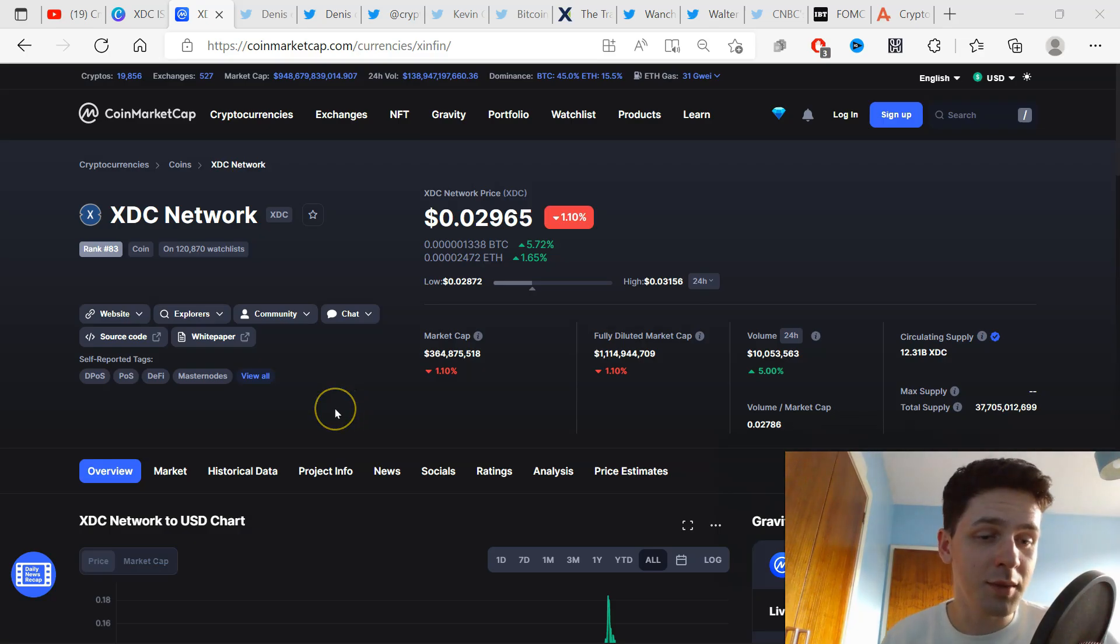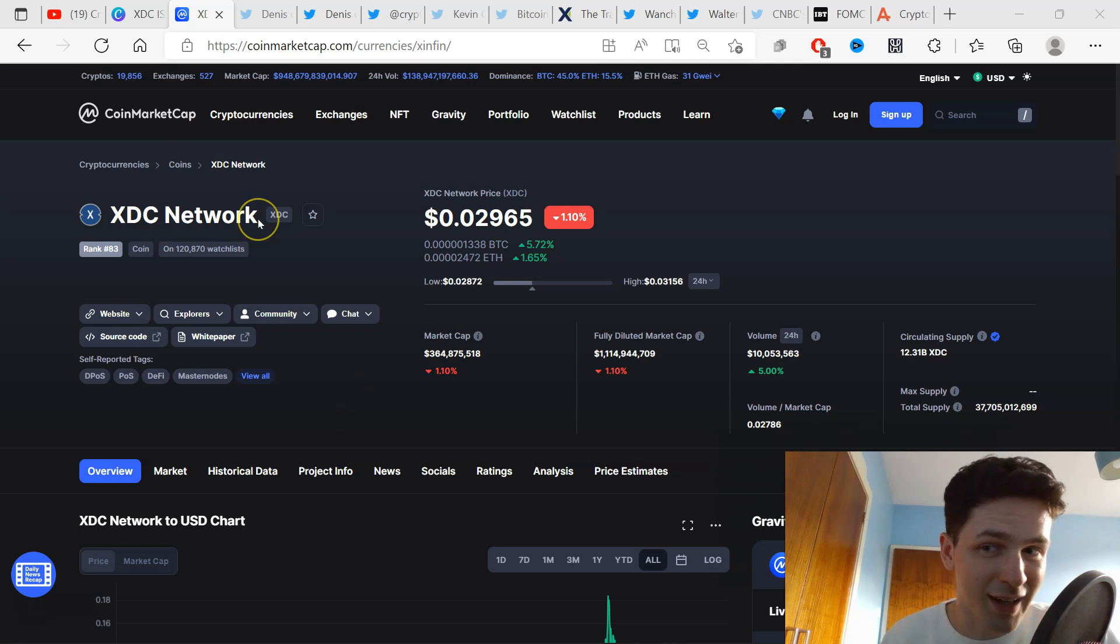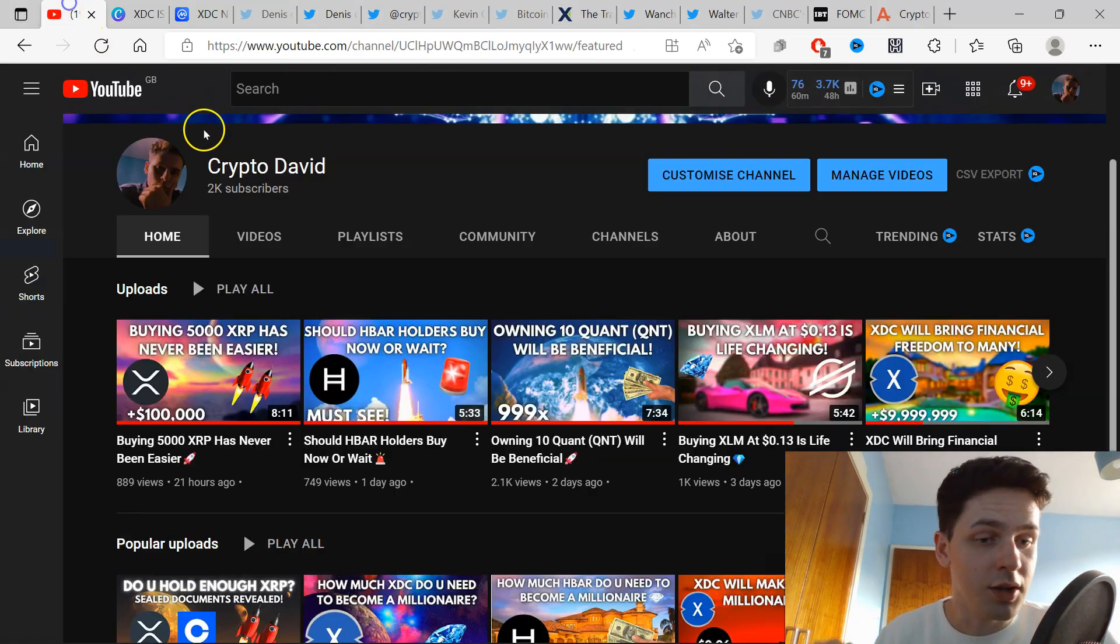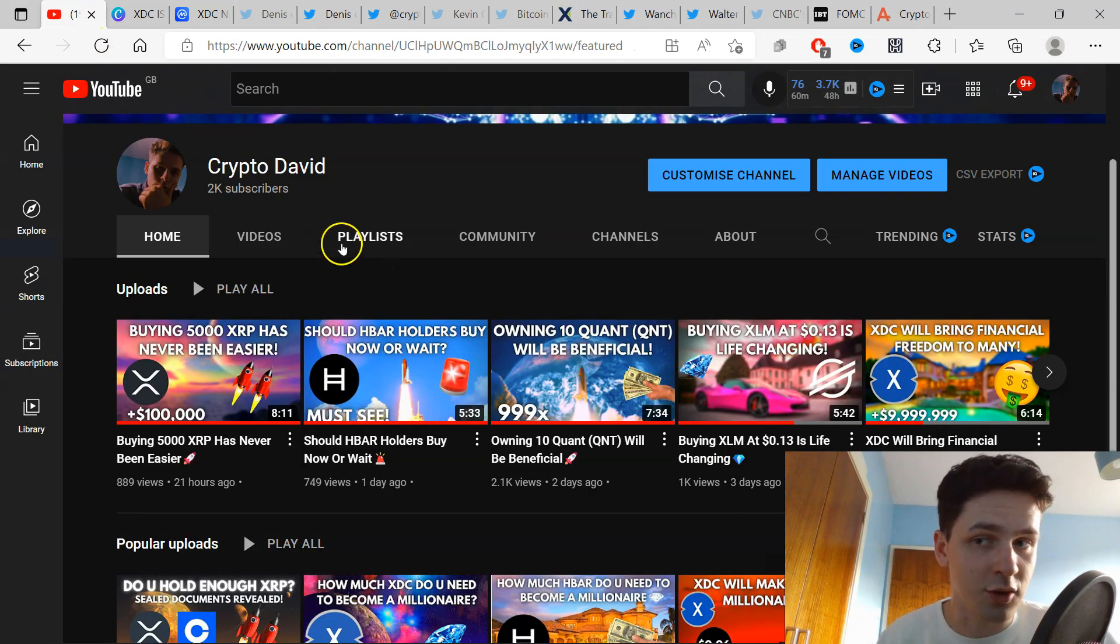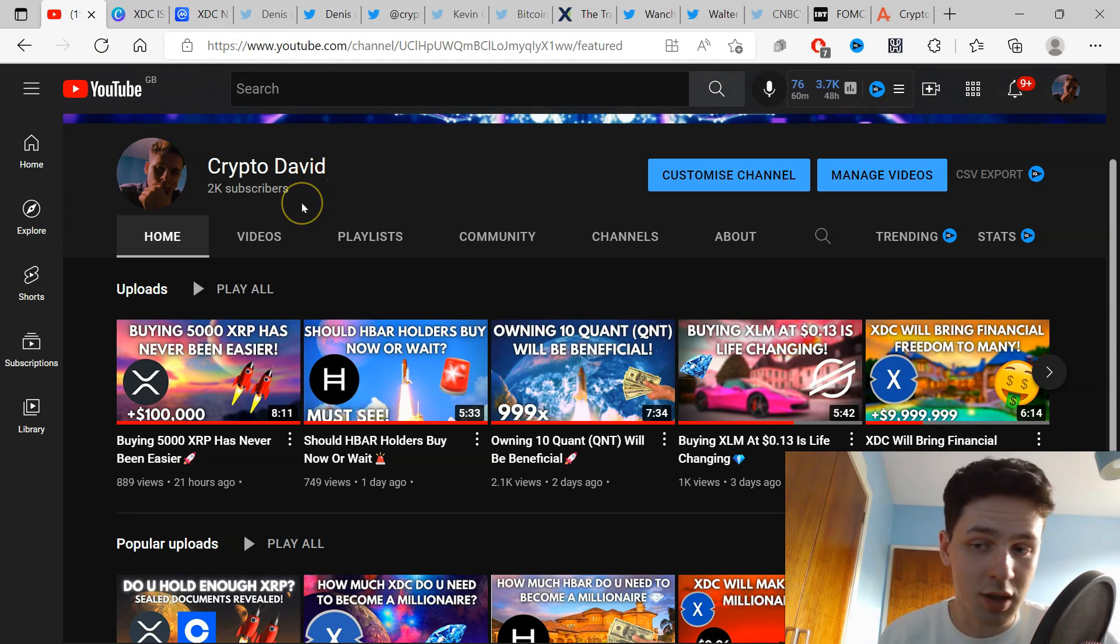Hello everyone, welcome to another video. My name is Crypto David and today we're going to be talking about XDC Network. Want to say thank you guys for 2,000 subscribers, very appreciative and thankful everyone watches, likes, and comments on my videos.